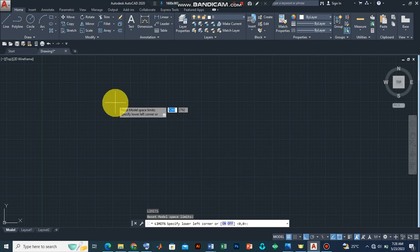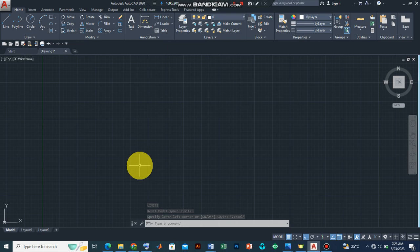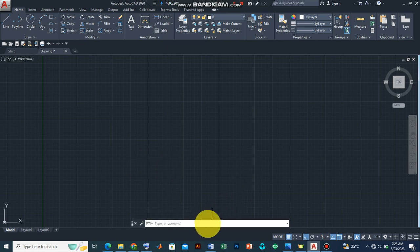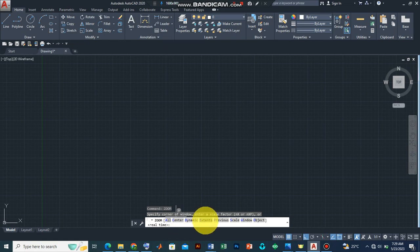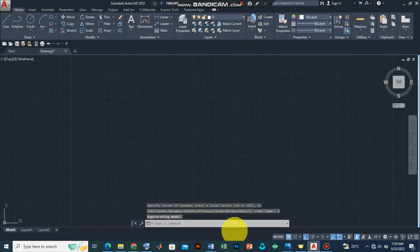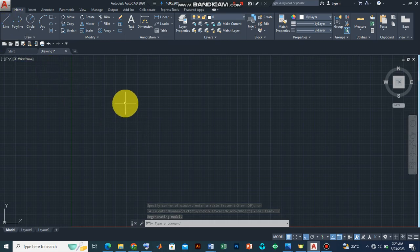So the next step is to activate the zoom feature. Now this will enable us to have better access to our drawing as the drawing activity progresses. So for the zoom command we type zoom, press enter. Now the options will appear here. For now we'll leave it at extents.